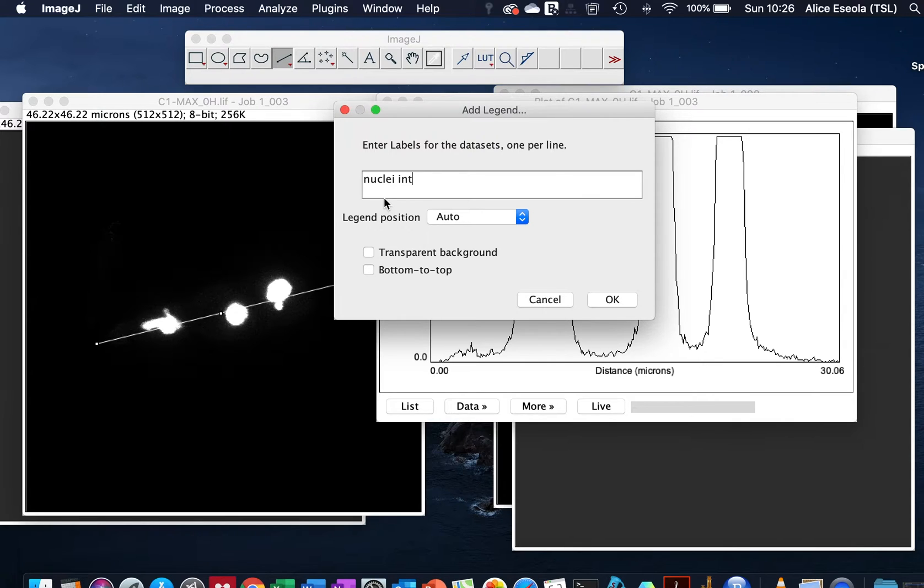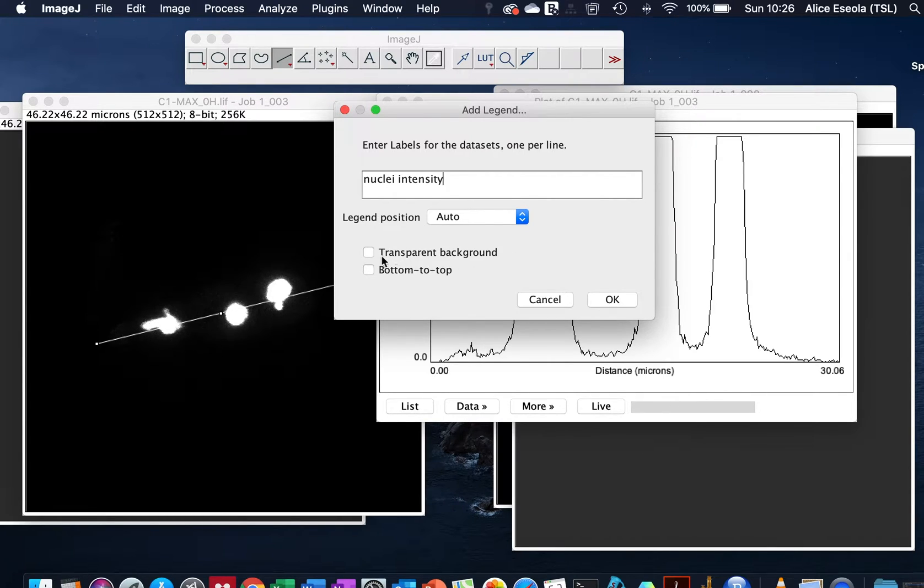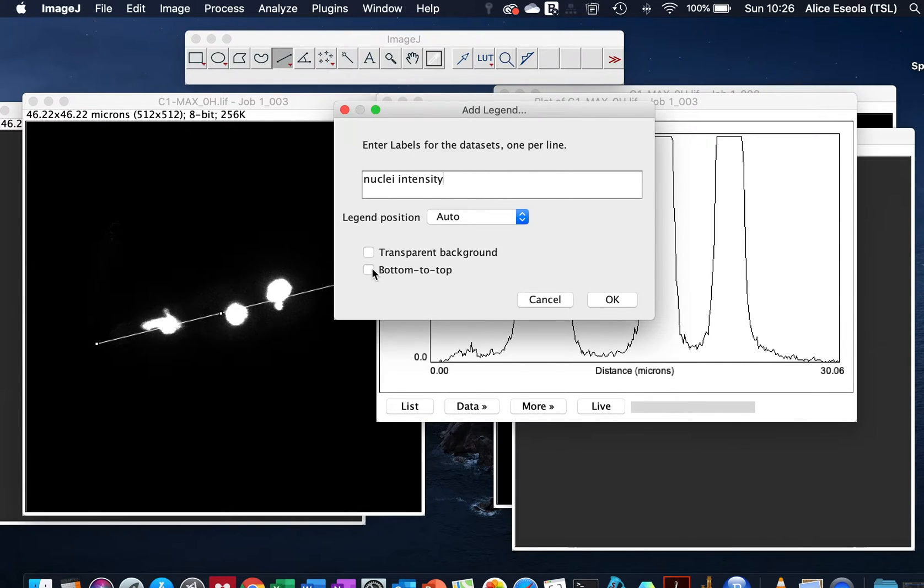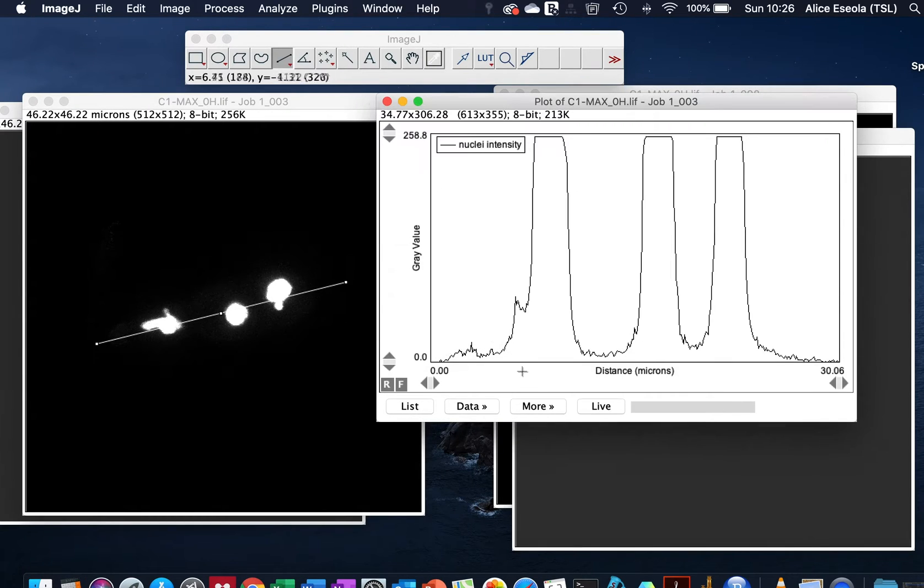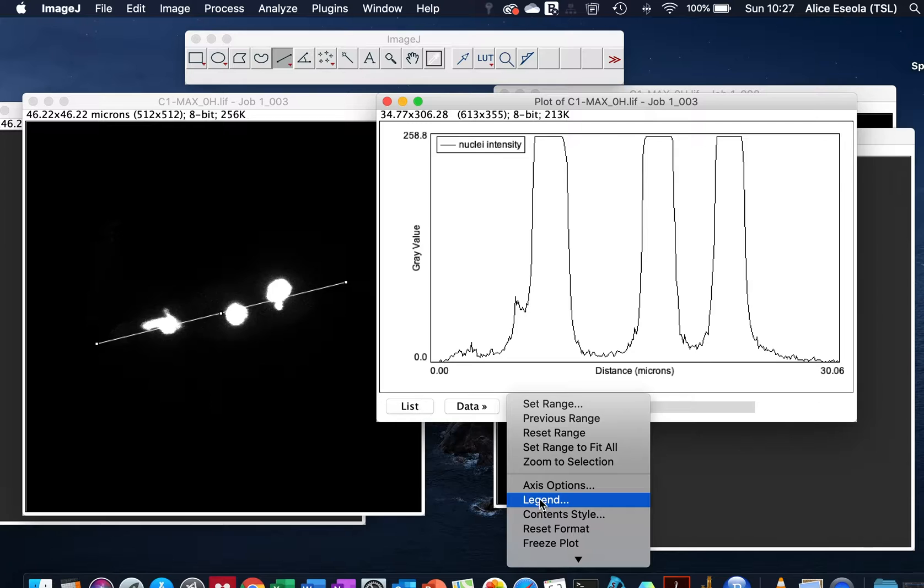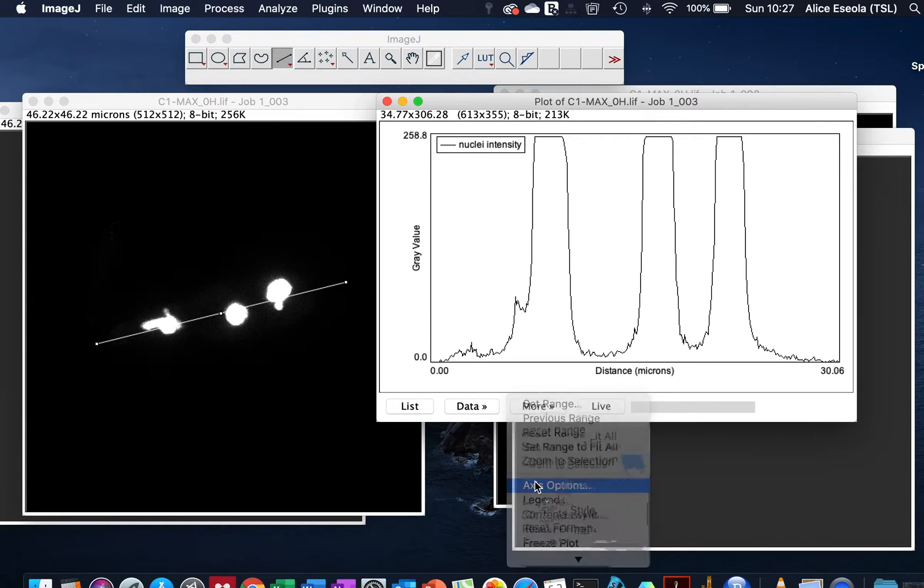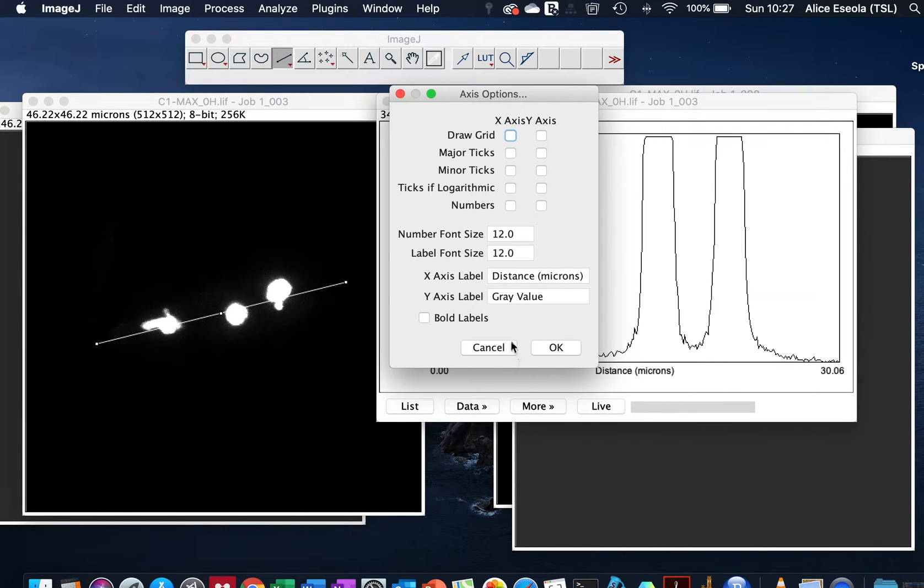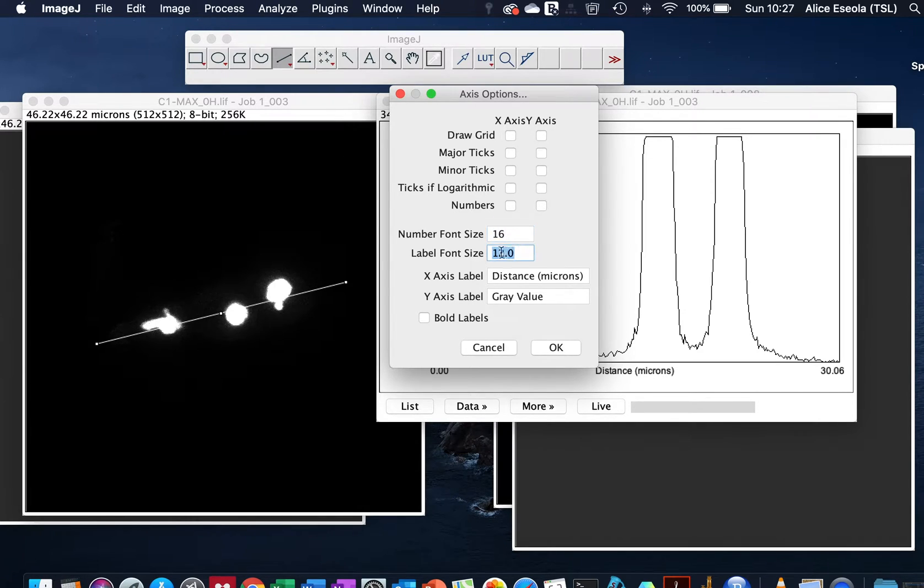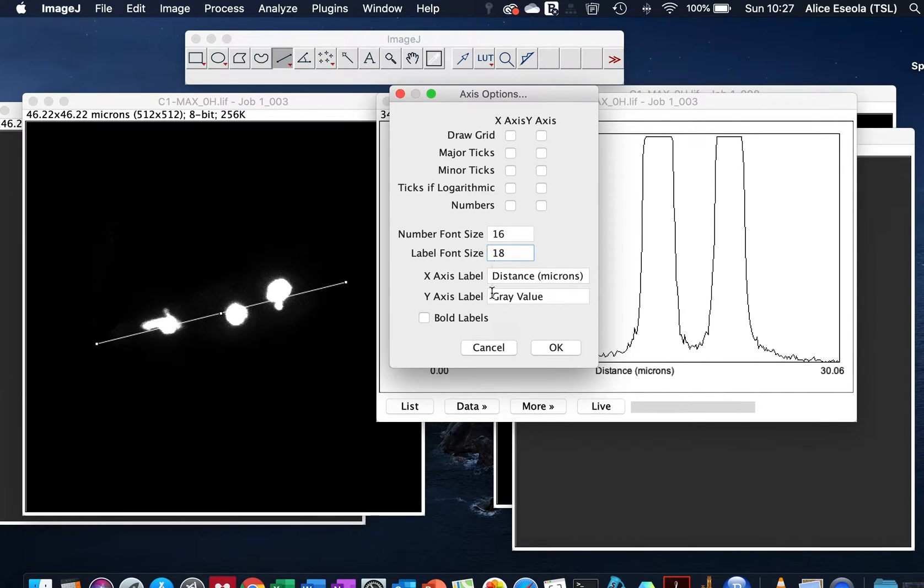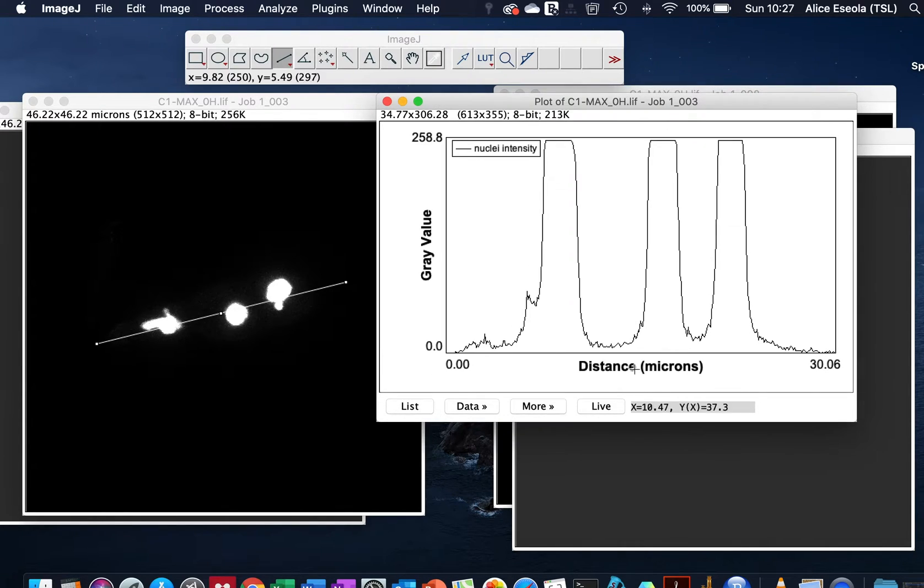Nuclei intensity - we could put this at the bottom. To increase the font size we go to More, Axis Options. Here we can give our font size to be 16 and a label as 18 to demarcate it from the font. Also we want the label to be bold, so here you have your legend as bold.